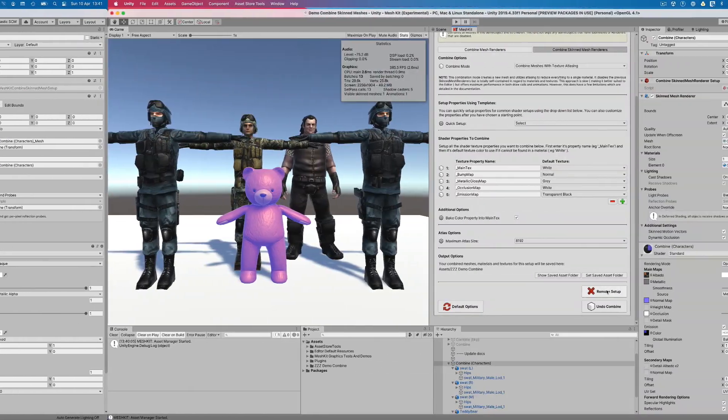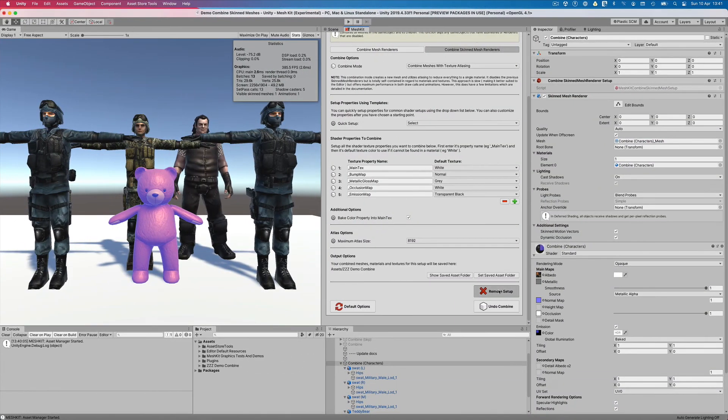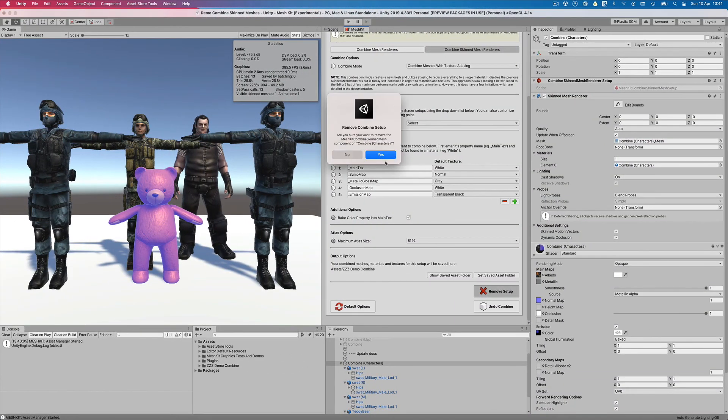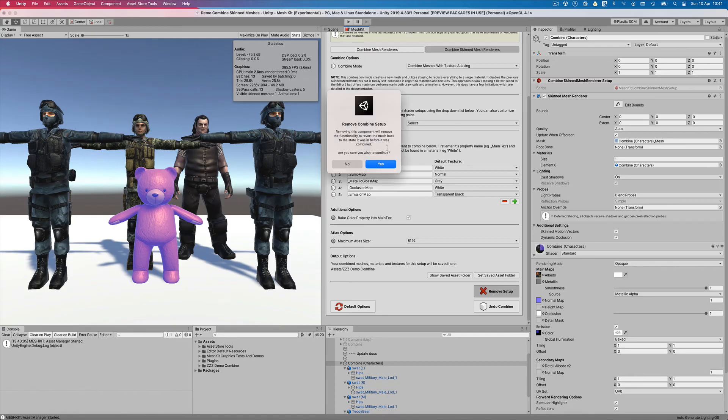When we're done, we can finalize the changes by removing the custom setup component. We can simply press the remove setup button and accept the prompts to do this.